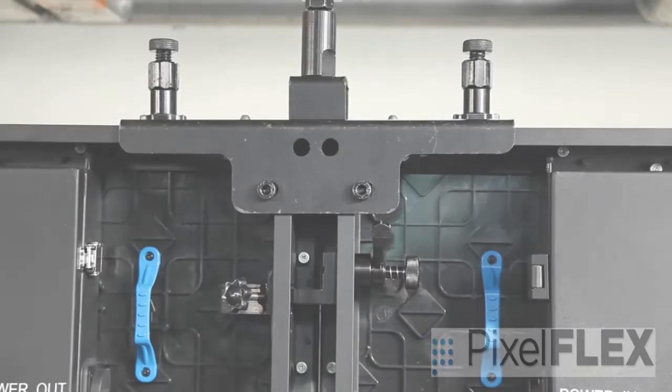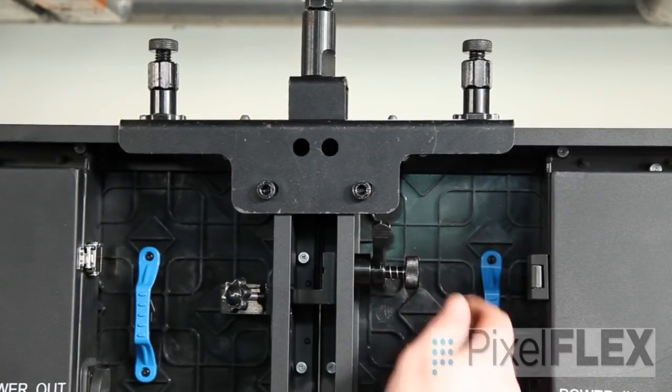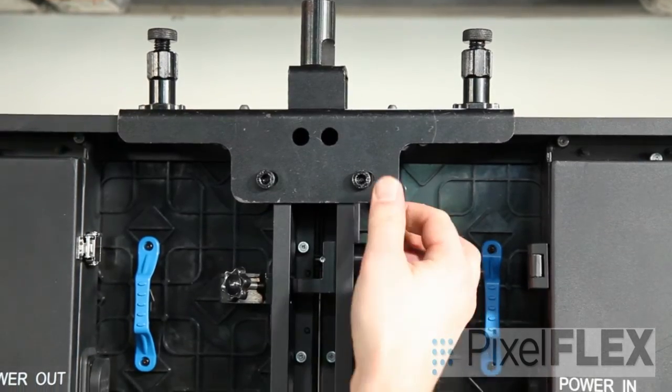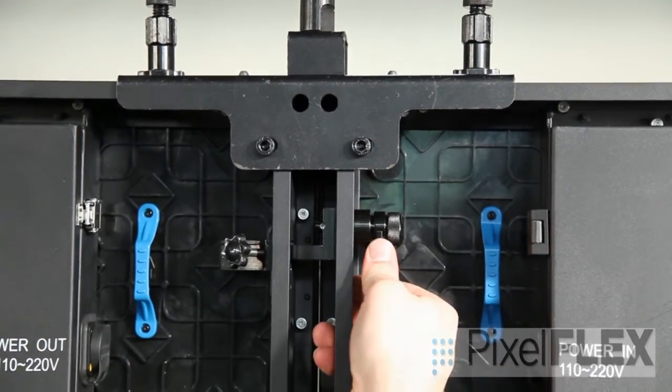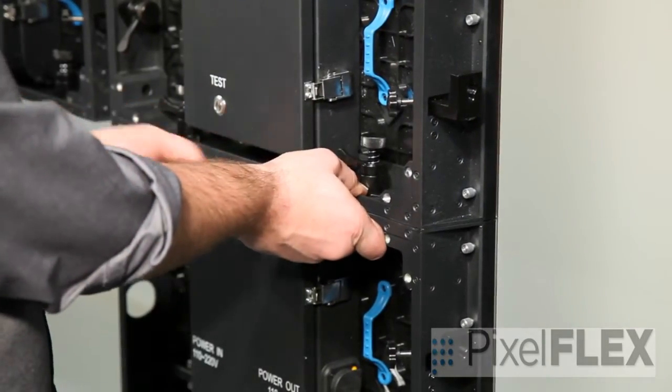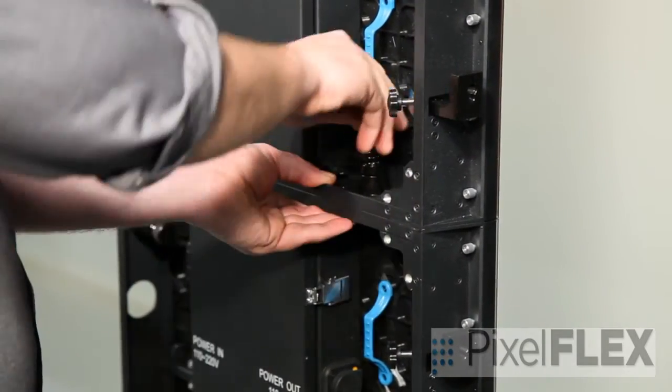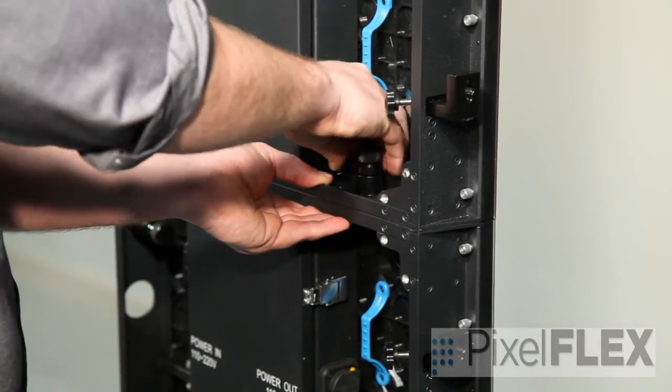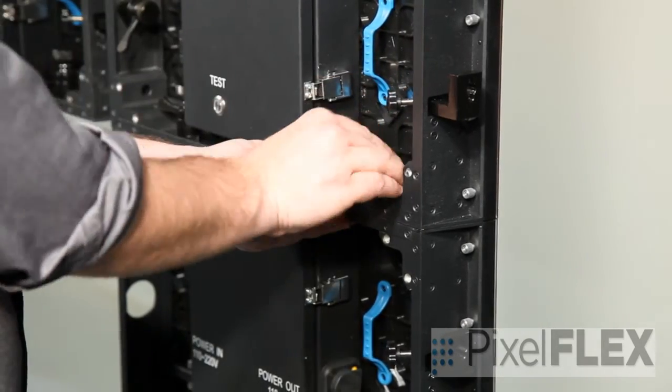When mechanically connecting cabinets together, you will see that they join with quarter turnkey and lock mechanisms. Always make sure these are engaged and locked down.